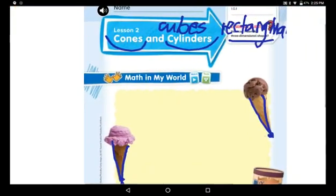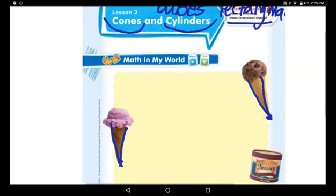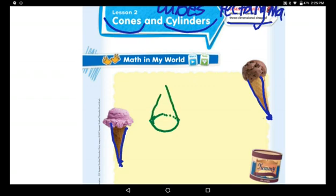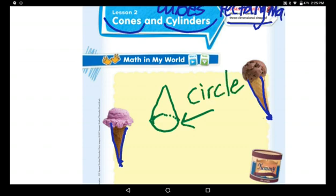This cone also has a flat surface. We call it a face. This flat surface is a circle — it's the base of the cone. So the cone has one face, which is a circle.